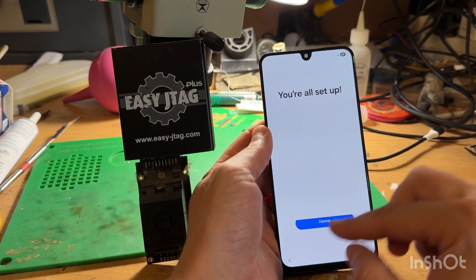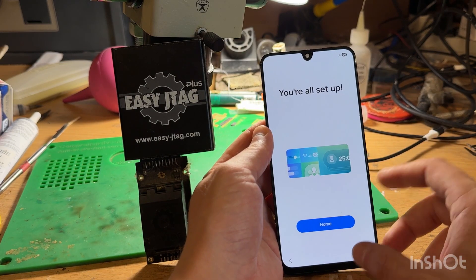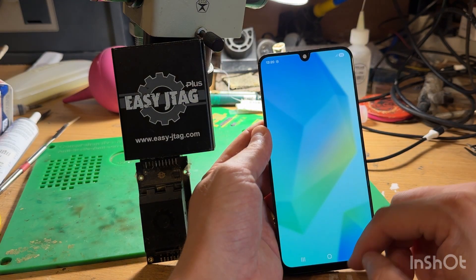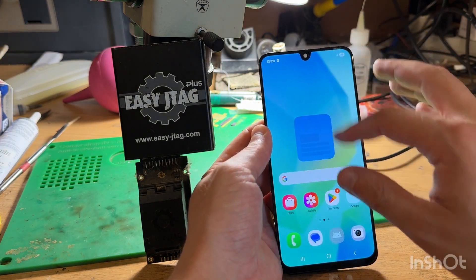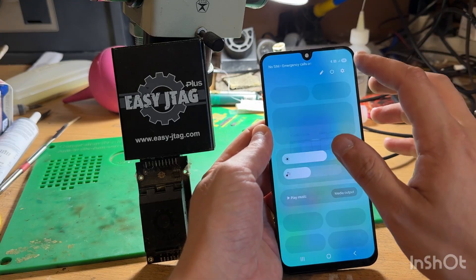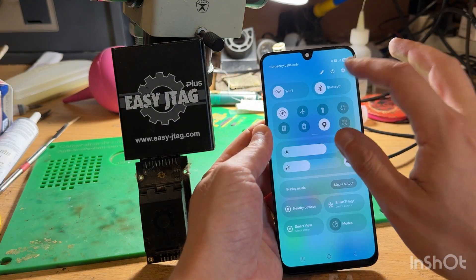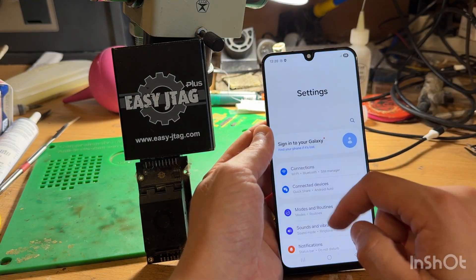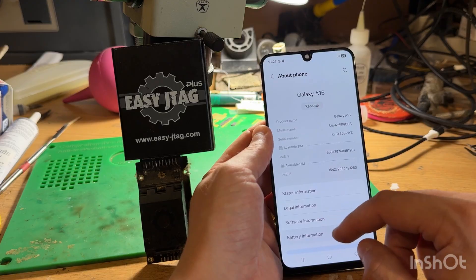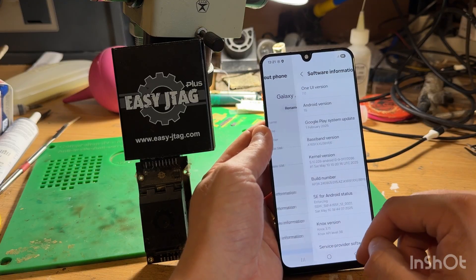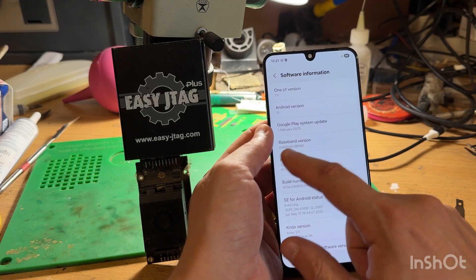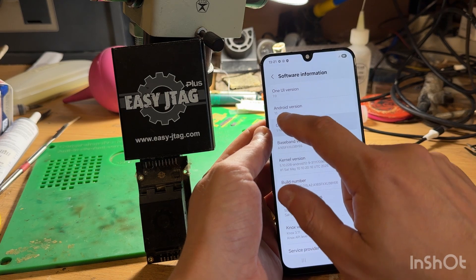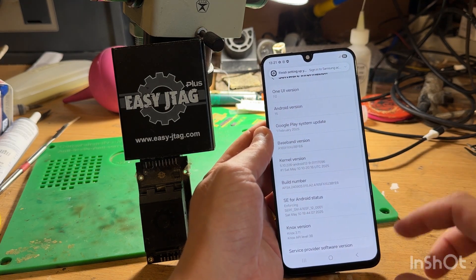And finally press done. You can see that phone is unlocked now. Let's move to firmware info and check version again. Sorry, not this, here. And you can see same version and Android 15 on board.